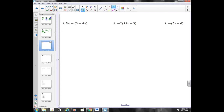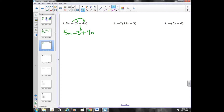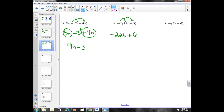Distributing. When I have a number or a sign on the outside of the parentheses and I cannot simplify the parentheses — I can't combine a three with a four N — I'm going to distribute that negative sign. So I'm going to multiply everything by negative one. I end up with five N minus three plus four N. The most common mistake kids make is not changing that second term: negative four N has to turn into positive four N. Now I can combine like terms and get nine N minus three. Multiplying both terms by negative two gives negative twenty-two B plus six — no terms to combine, so we're done. Distributing the negative sign gives negative five X plus six.